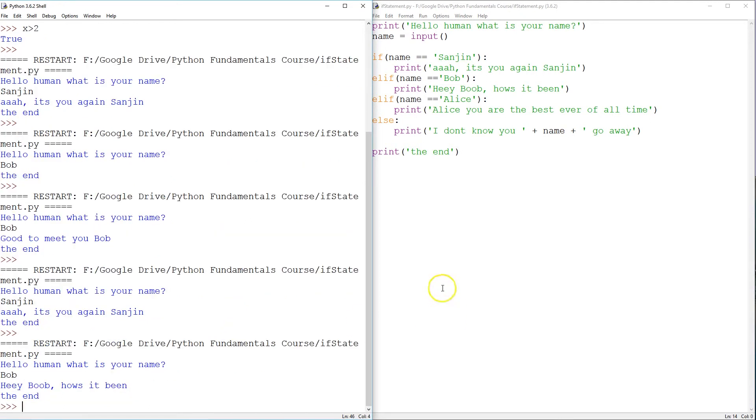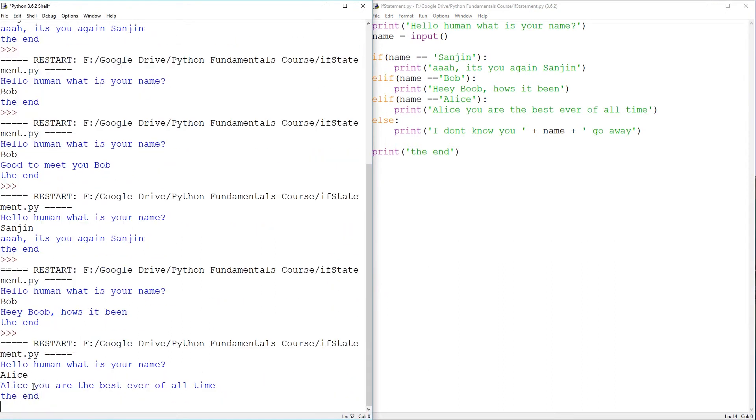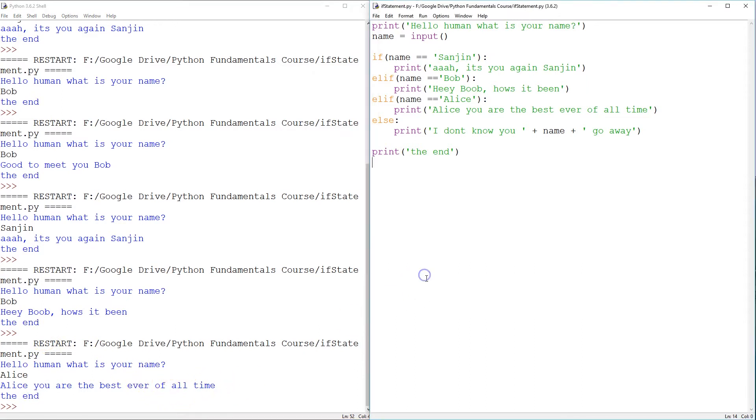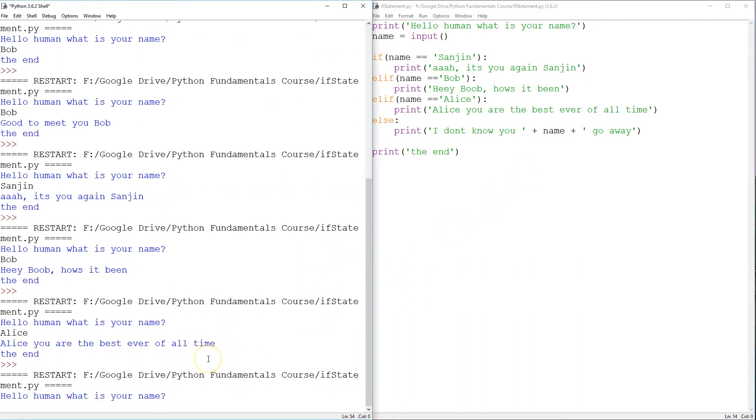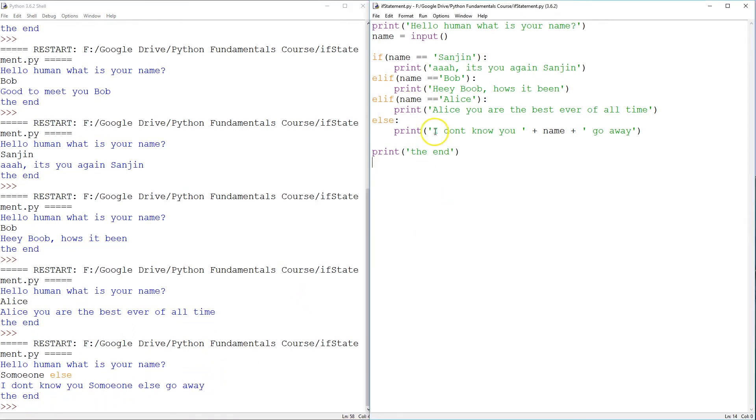Hey, Bob. How's it been? Now, we're going to try Alice. Alice, you're the best ever of all time. Great. And finally, we're going to try someone else. I don't know you, someone else. Go away. Good. Perfect. And just one last thing worth trying out.